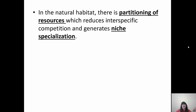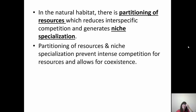Niche specialization means certain organisms become really good at what they do — like specialized training in a job. Partitioning of resources means different organisms use different areas of a particular resource. In a habitat of trees, one species of lizard might use the top of the trees, another the middle, and another the bottom. Now they're partitioned and not directly competing with each other. This prevents intense competition and allows species to coexist — they can live in the same tree because they occupy different parts of it.